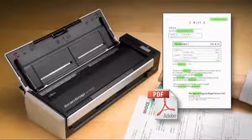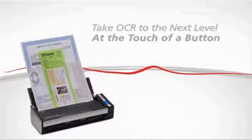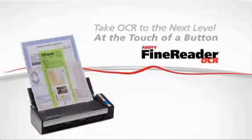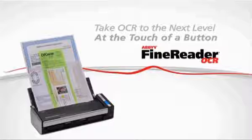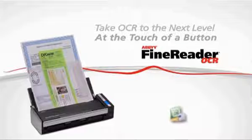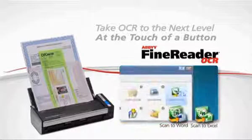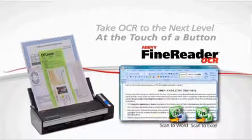You can take OCR to the next level by using the included Abbey Fine Reader software to scan paperwork into editable Word and Excel files at the touch of a button.